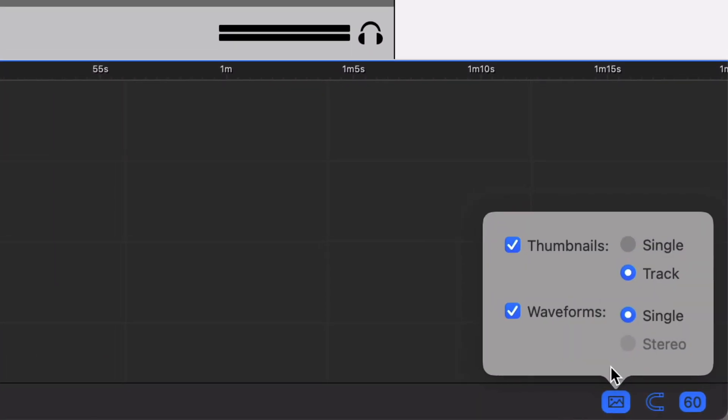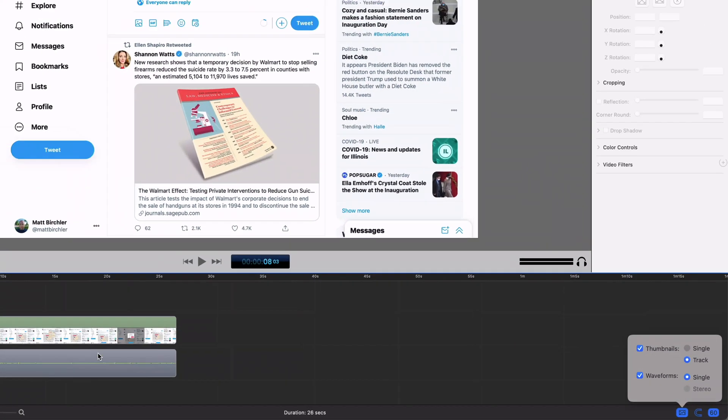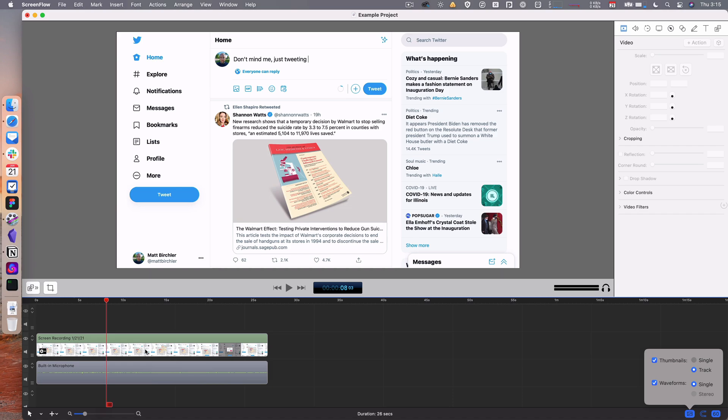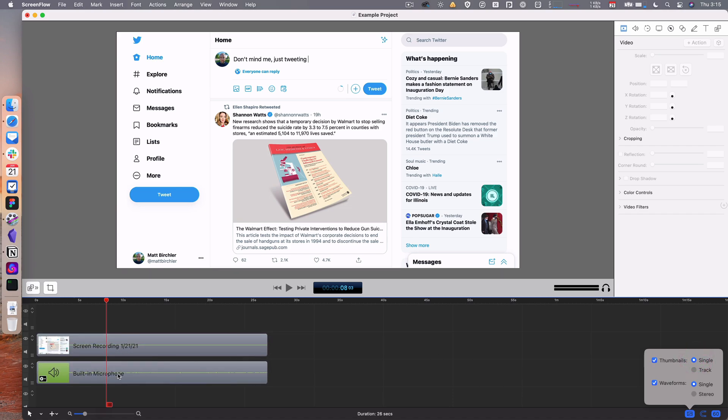Basically, you can show thumbnails that are either the whole track - so you can see as this one goes along, it changes a little bit based on what's happening - or you can do a single one, so there's just one thumbnail to start.